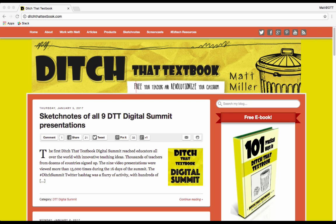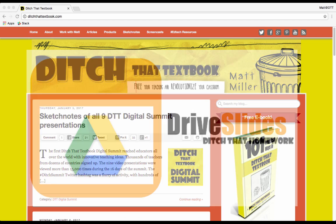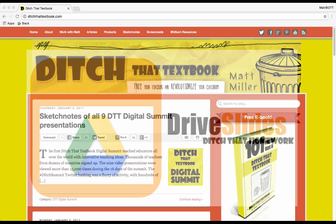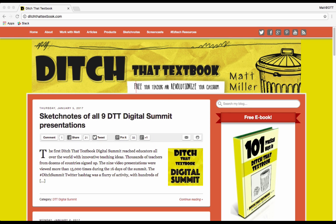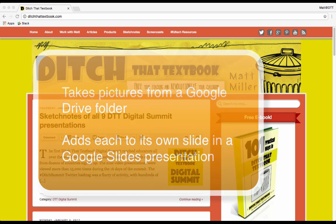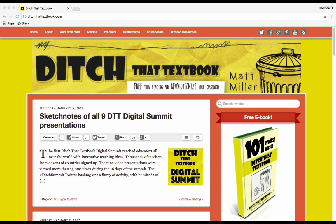Hey folks, this is Matt Miller from Ditch That Textbook, and today I want to show you all about Drive Slides. This is a new Chrome extension, a Google Chrome web browser extension, that Alice Keeler and I recently created. What it will do is it will take pictures in a folder in your Google Drive, and it'll take all of those pictures and put each one onto a Google Slide presentation slide. So you'll get one slide per image. It's quick, it's easy, and there are lots of activities that you can do in the classroom using that. I want to show you the step-by-step of how to get it on there and how to use it.